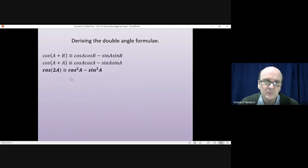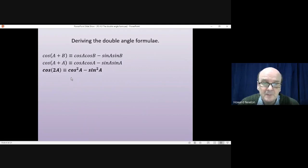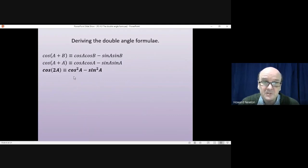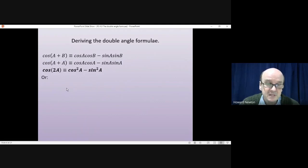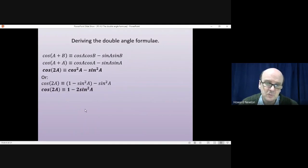This particular formula is the most important of the three and is used a great deal in pure mathematics later on when we do integration, when you have to integrate cos² or sin². For that reason it has two other versions. We can change cos²A into 1 − sin²A, giving the second version: cos(2A) = 1 − 2sin²A.